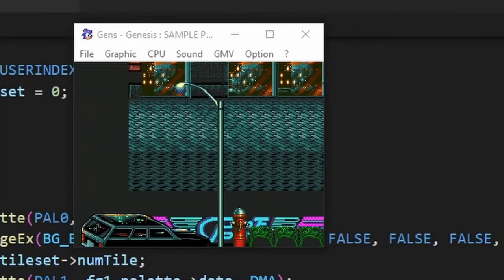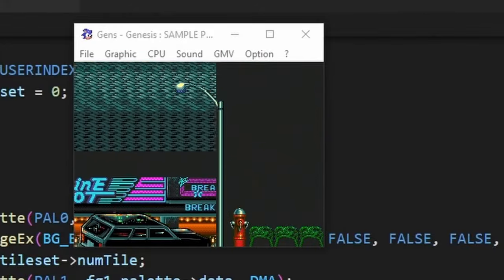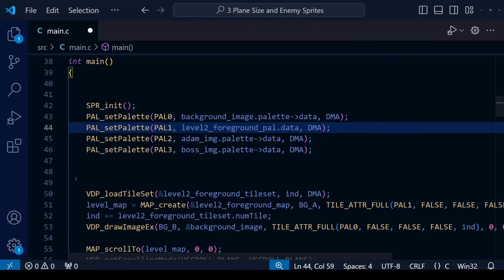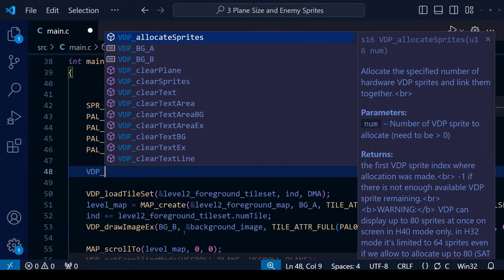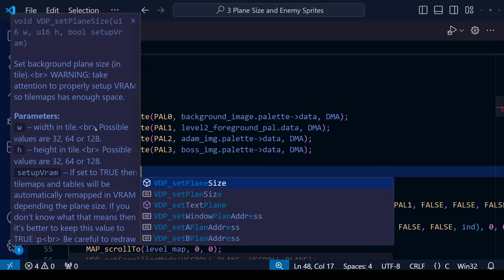If you recall from the parallax scrolling lesson, when we scroll the x or y coordinates of the background in one direction very quickly it will repeat over and over again — the same thing is happening with the sprites here. The point at which the screen starts repeating itself is determined by the plane size, and we can change that with this function. The default value is 64 tiles in width and 32 tiles in height, equalling 512 by 256 pixels. The width and height can each be set to 32, 64, or 128 tiles.